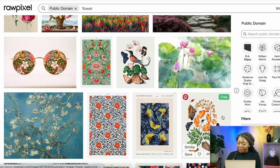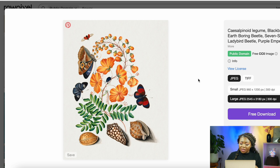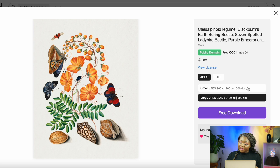To download, simply click on the image and click 'Free Download.' Confirm that it is a free public domain image, then select the highest size possible and click 'Free Download.' This is going to save your image on your computer or device.